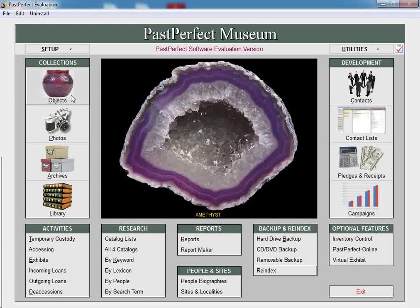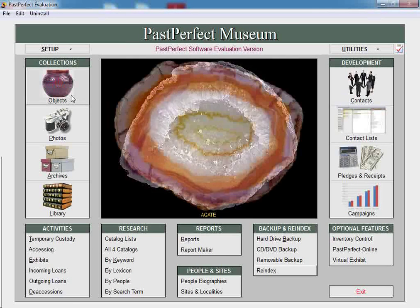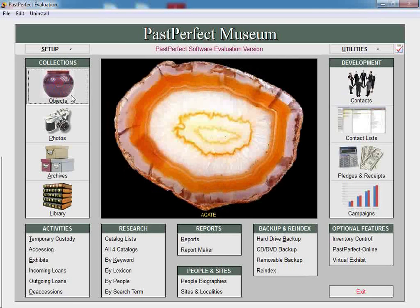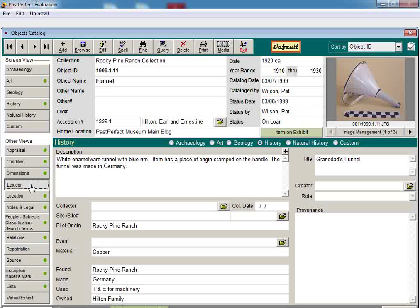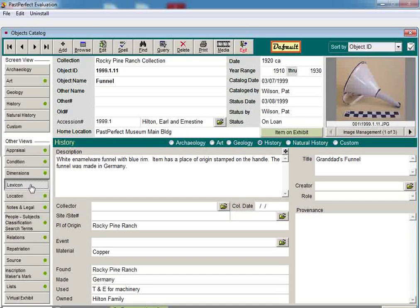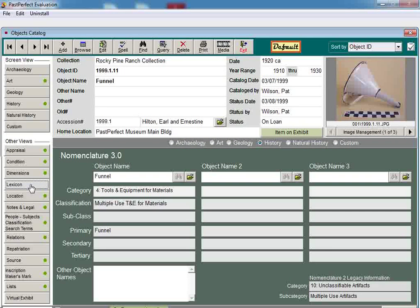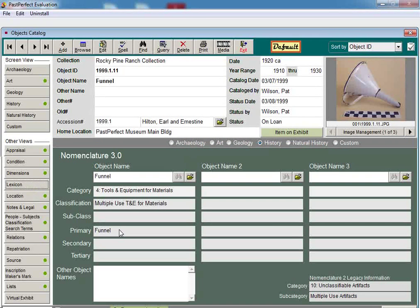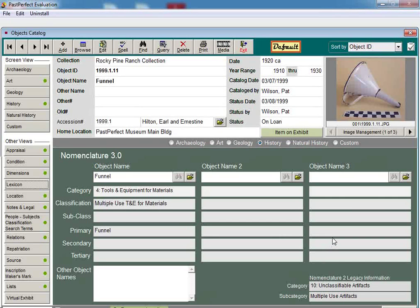To see the new nomenclature in action, click on one of the Catalog buttons under the Collections section of the main menu. For this example, we will use Objects. The Nomenclature 3.0 system is now listed under the Lexicon screen view. You will now have a primary object name for each item and up to two additional object names. This allows you to assign different names for the item depending on its use.